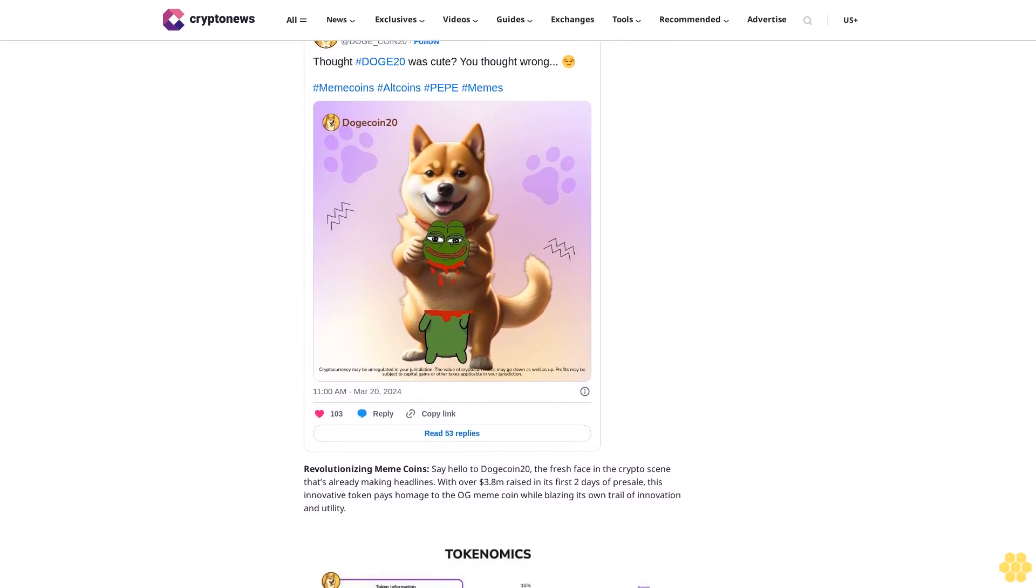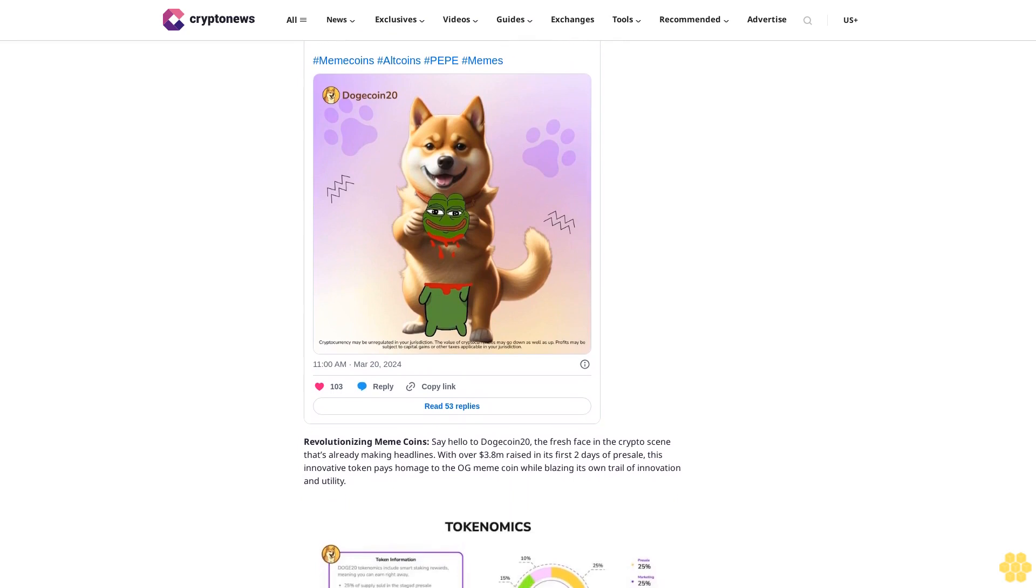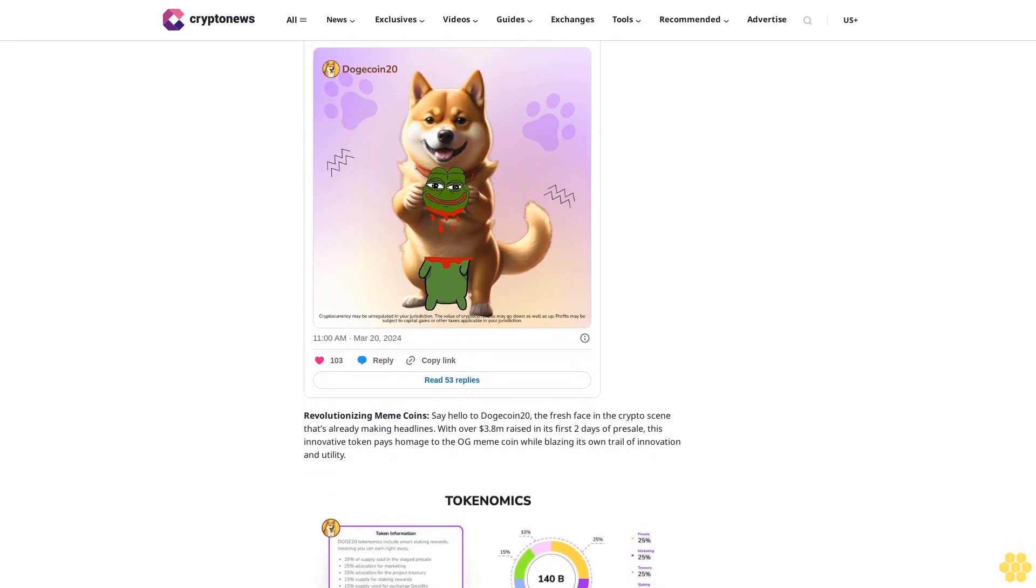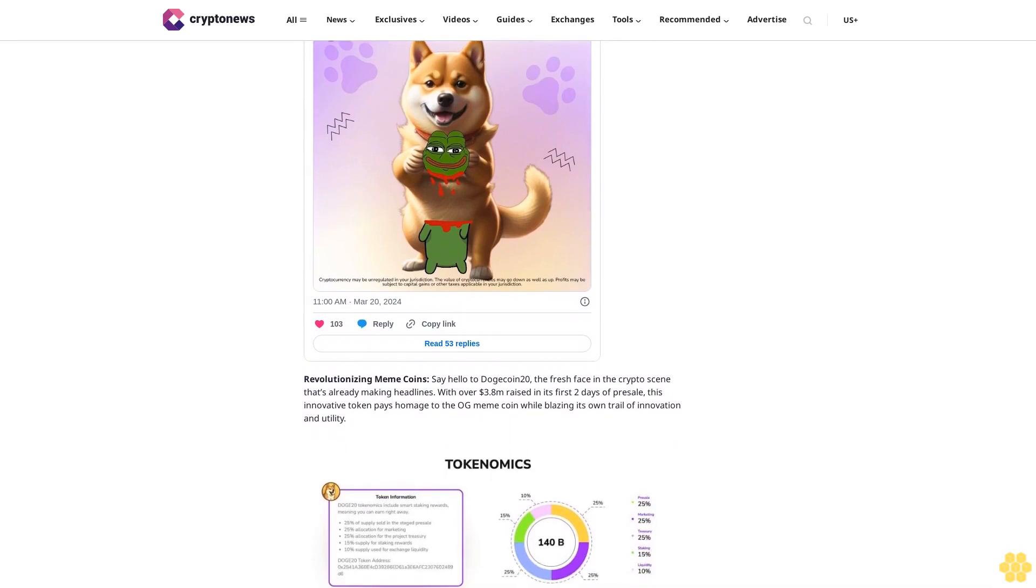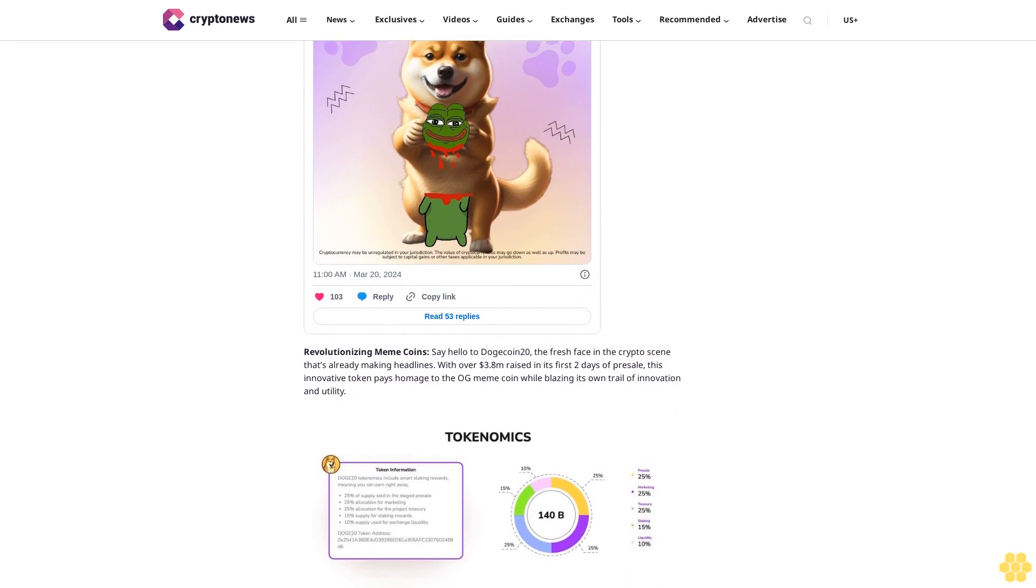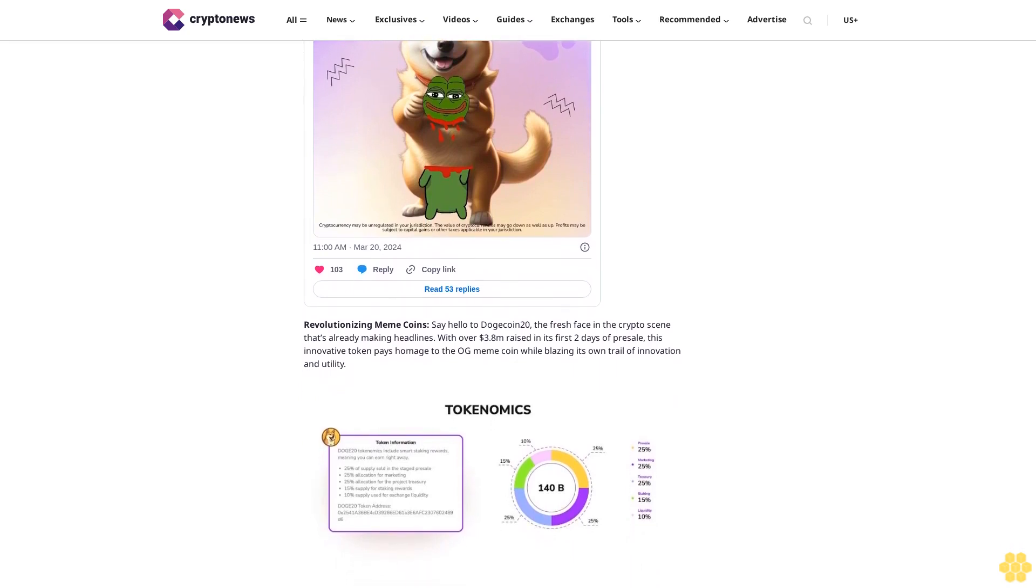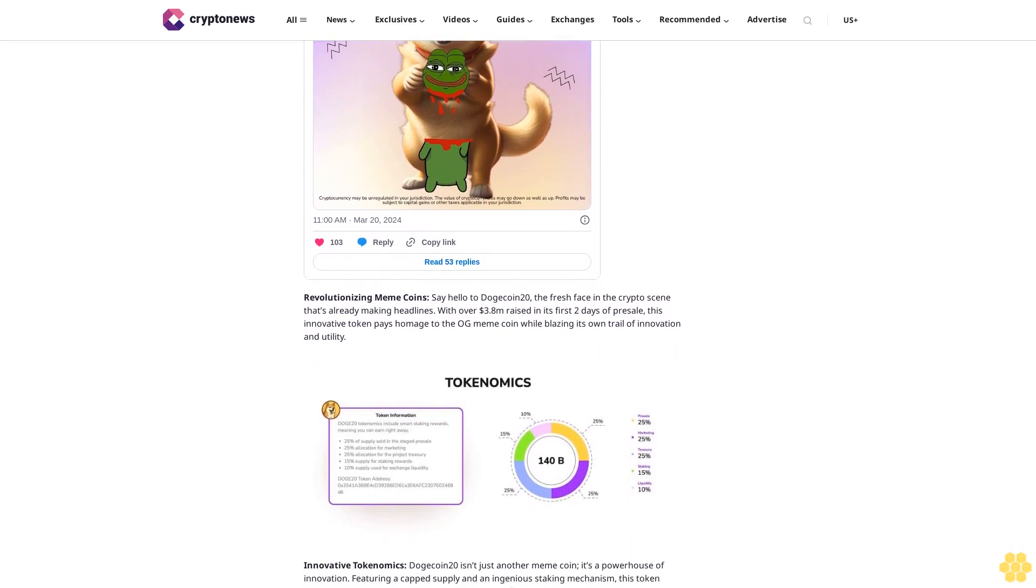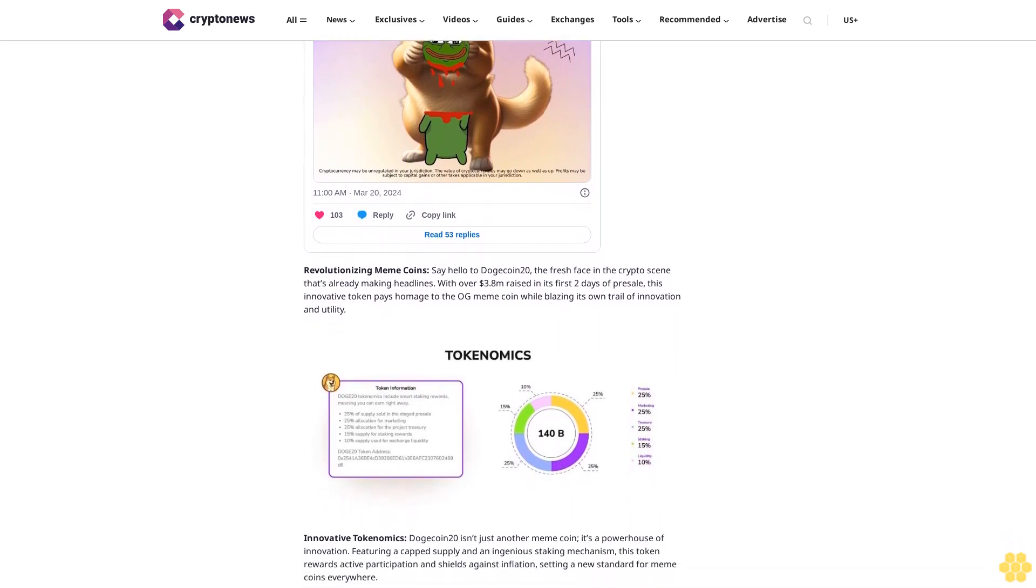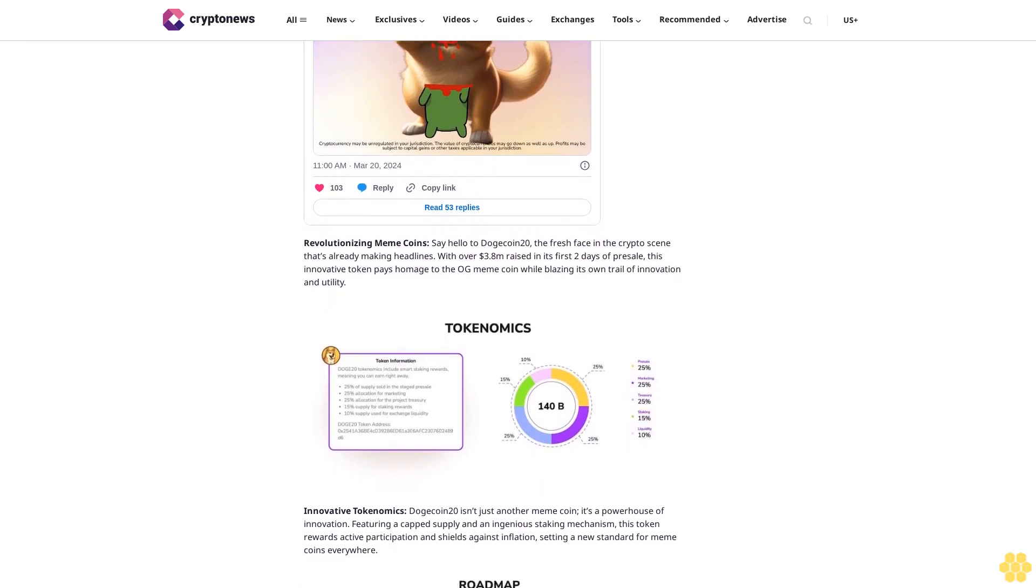This token rewards active participation and shields against inflation, setting a new standard for meme coins everywhere. Mission and roadmap: More than just a token, Dogecoin 20 embodies the ethos of 'Do Only Good Every Day' with a roadmap focused on charity, community support, and real-world impact. This project aims to redefine the crypto landscape and pave the way for a brighter, more inclusive future.